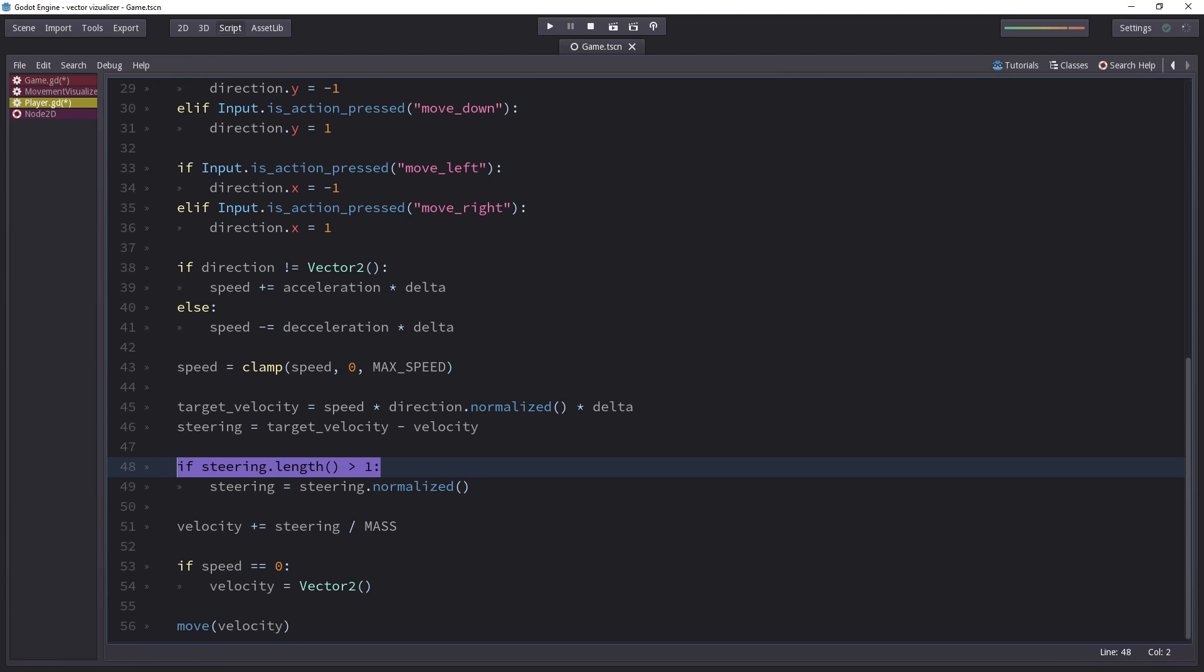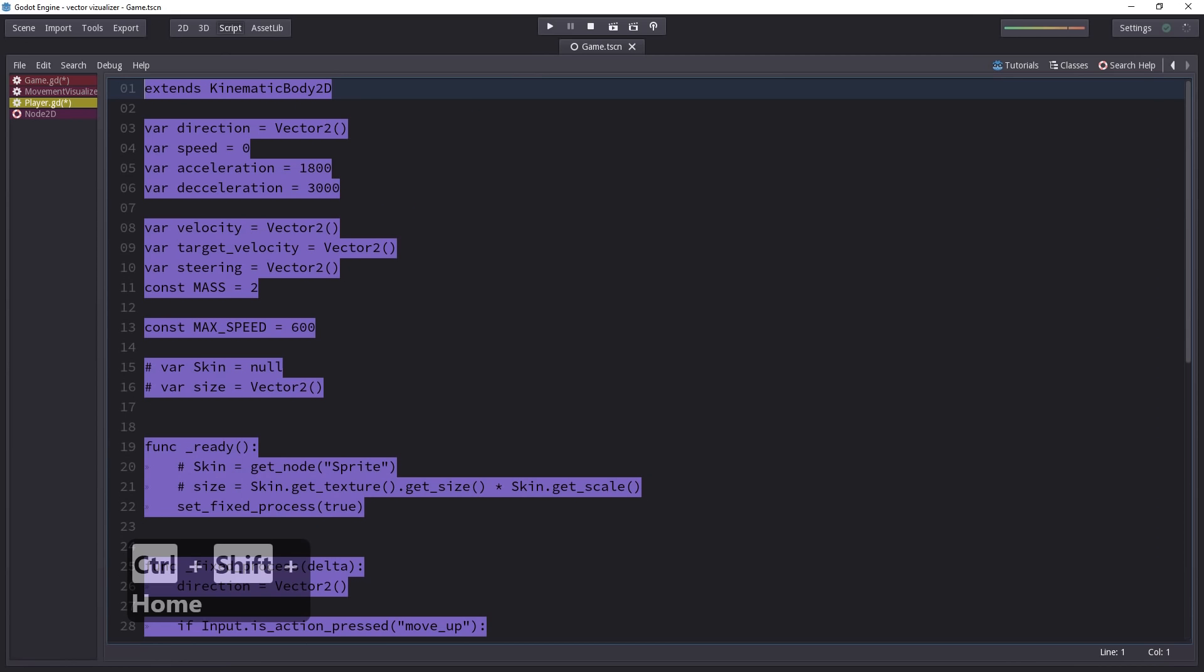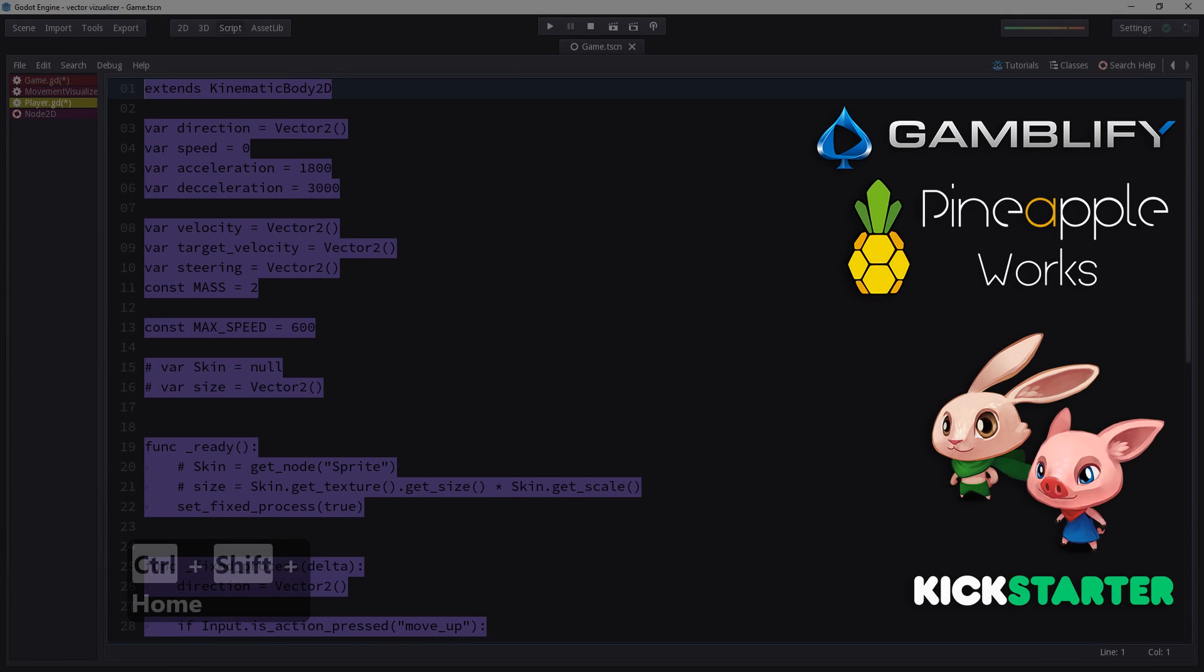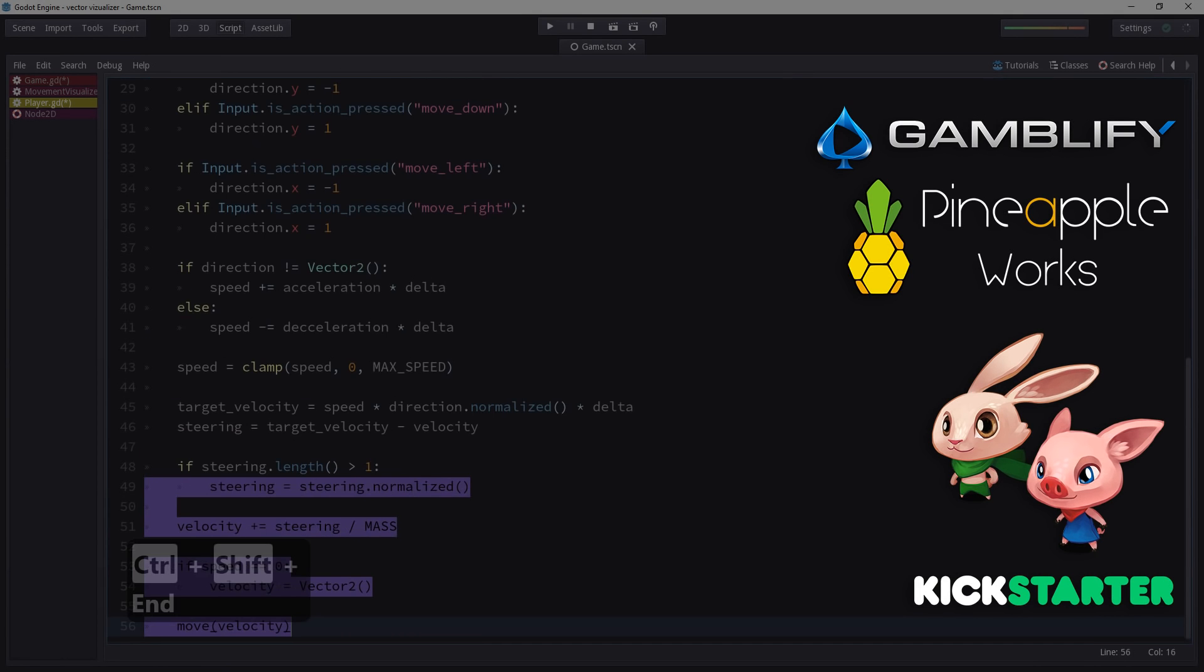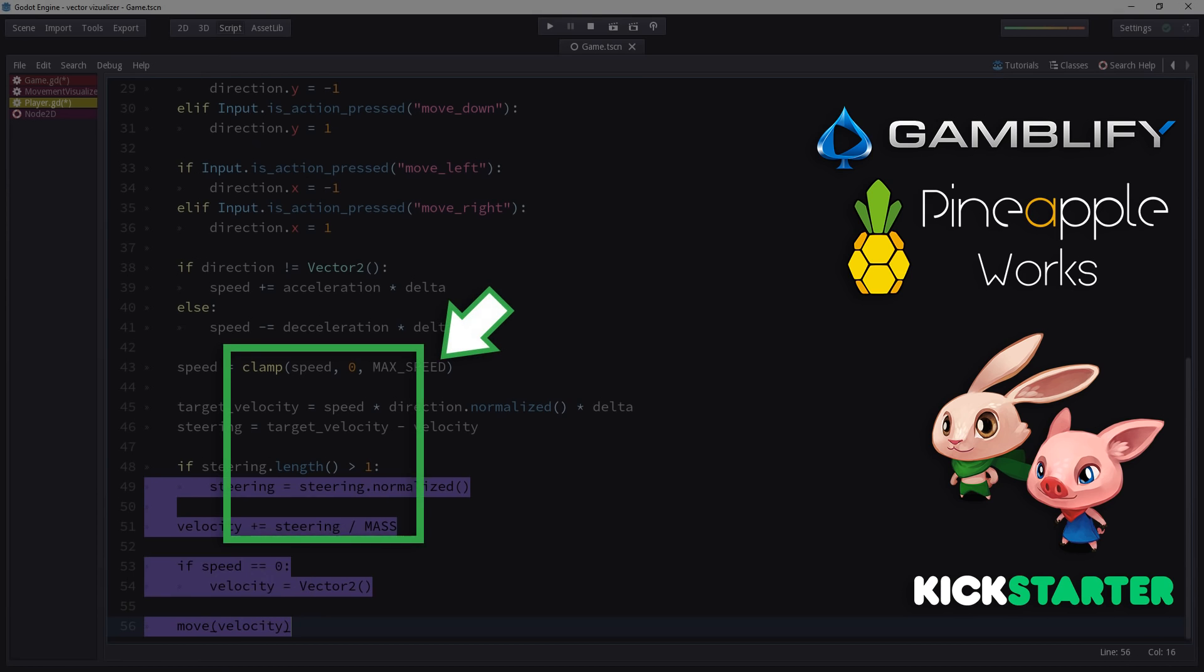With Ctrl-Shift and Home, you will select up to the start of the document. With Ctrl-Shift and End, you will select down to the end of the document.